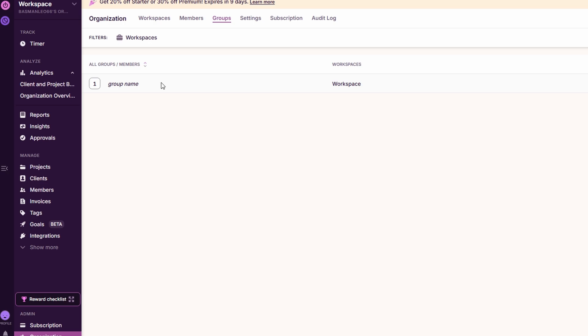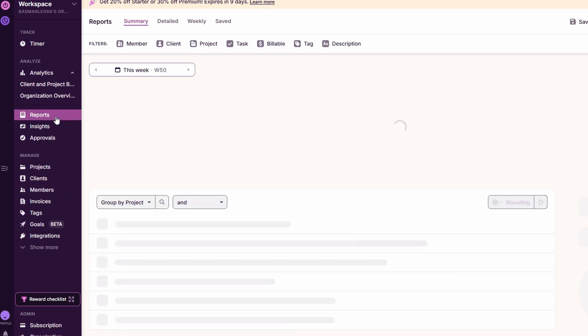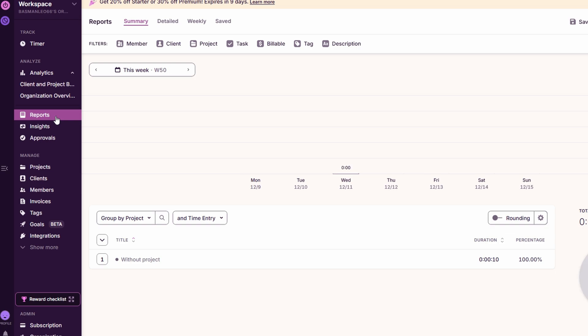Now let's dive into reports and insights, two of the most valuable features of Toggle Track. These tools provide an in-depth look into how your team is spending its time and whether you're on track to meet your financial goals. They're essential for maximizing productivity and ensuring that your projects stay on budget. Toggle Track allows you to generate detailed reports based on how much time your team has logged across different projects, clients, or even specific tags that you assign.